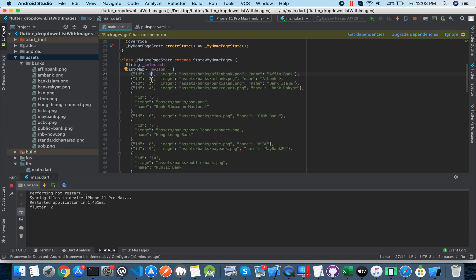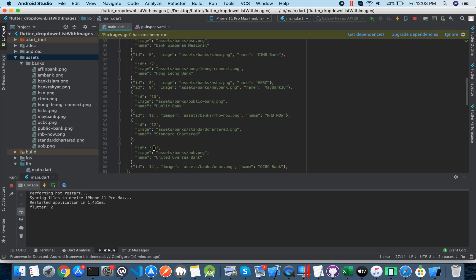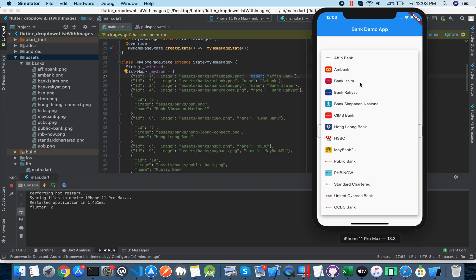Inside myJson there is map data I did manually. The first field is 'id' with values from one through fourteen. Then there is 'image' — a direct link to the image. Then 'name', which is the title I will display.